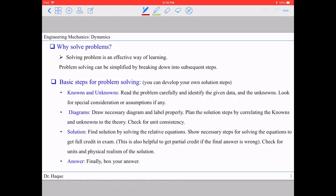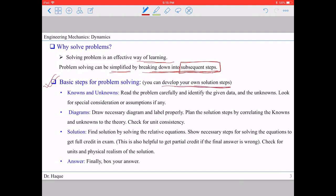Problem solving is a very effective way of learning and understanding dynamics. Problem solving can be much simplified by breaking down the whole problem into subsequent steps. I have made some basic steps that I'll follow in my lectures, but you're always welcome to develop your own solution steps or add more details as needed.